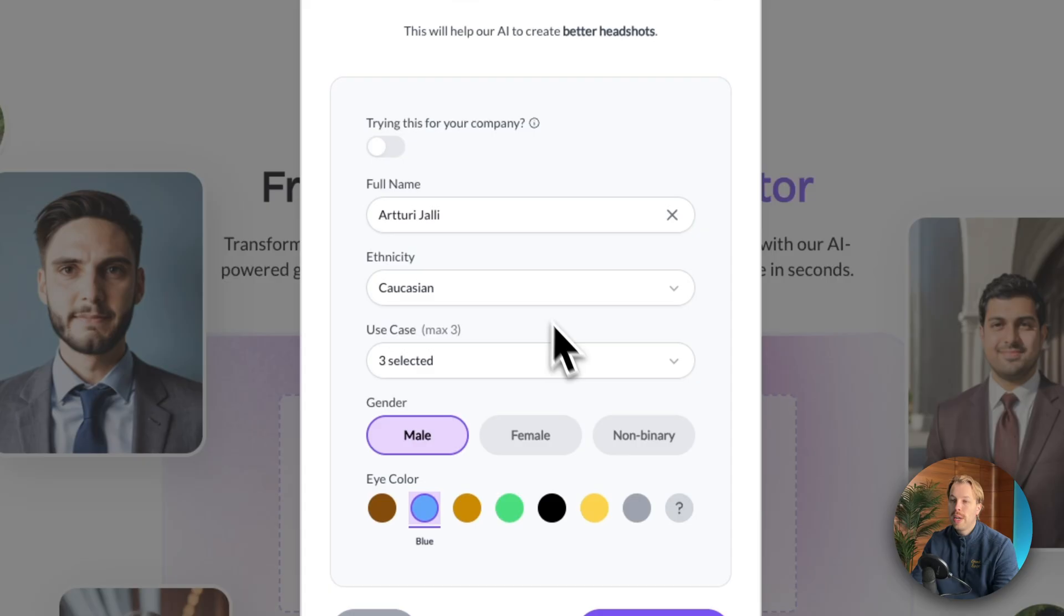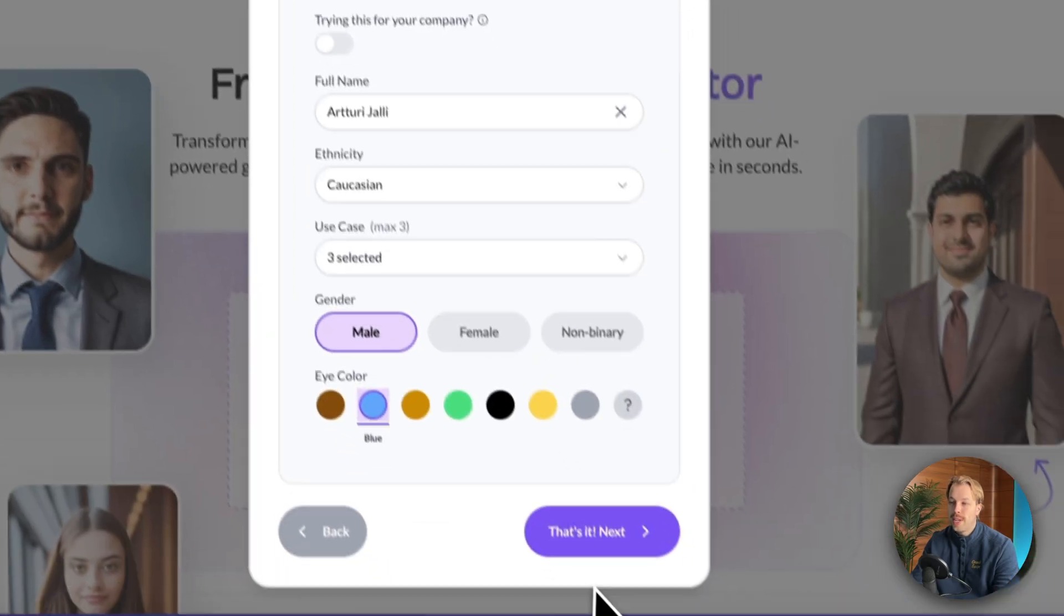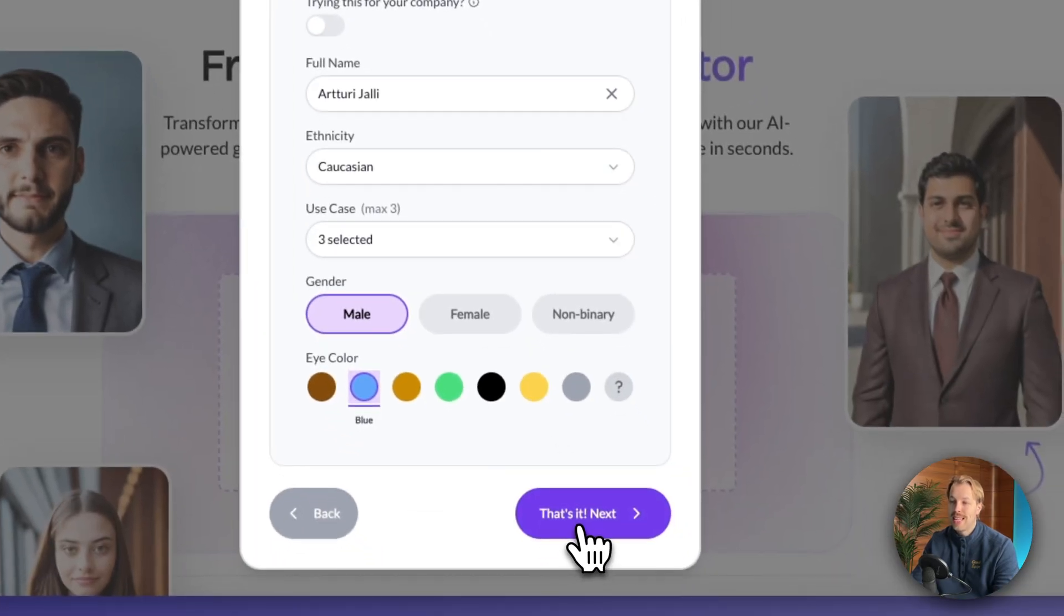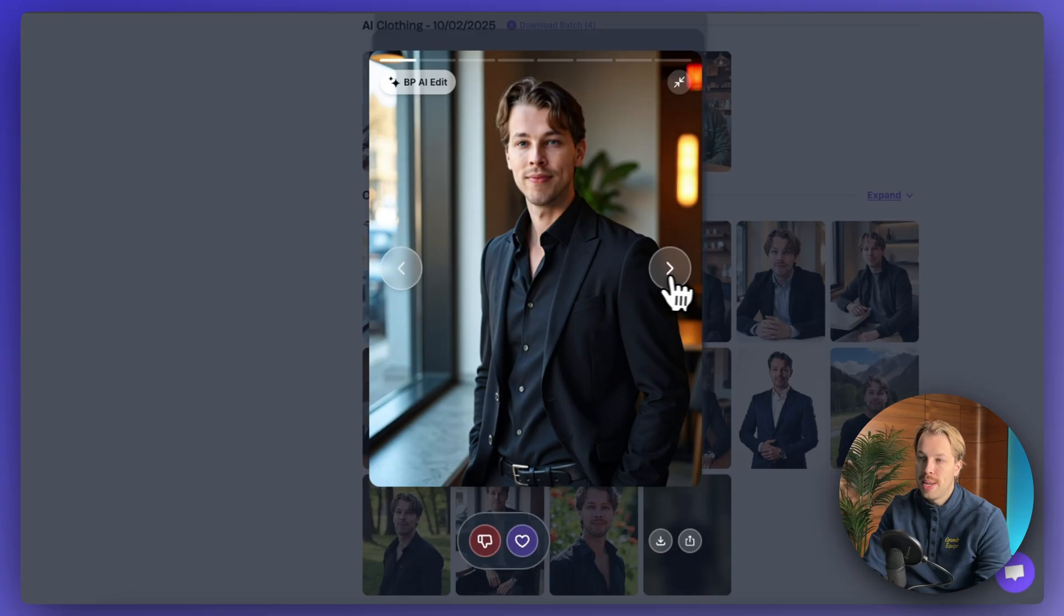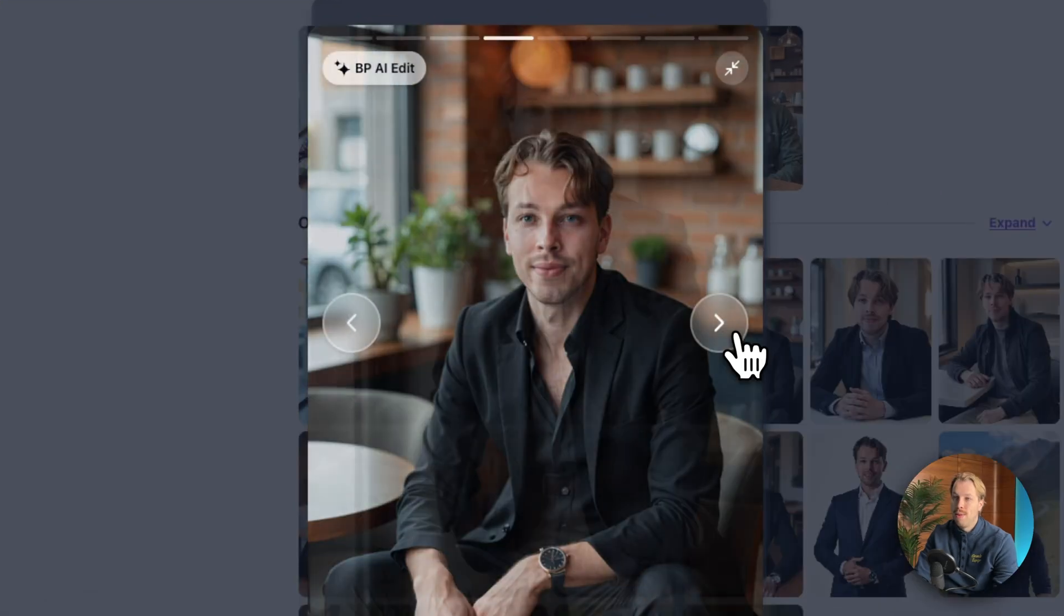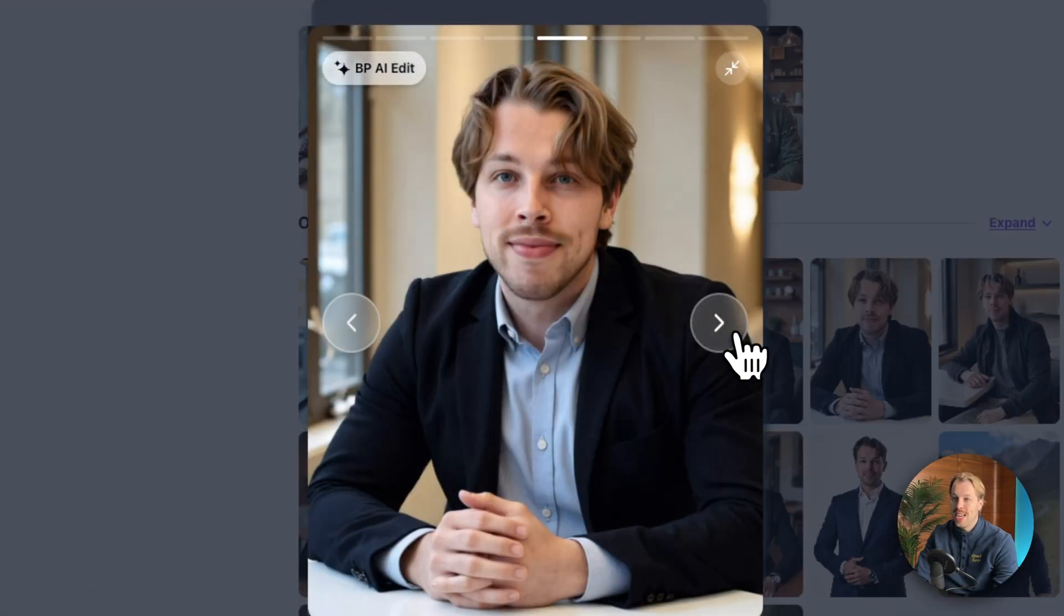So just quickly specify your details and hit that's it next. Here are the results that I got from betterpick and these look fantastic.